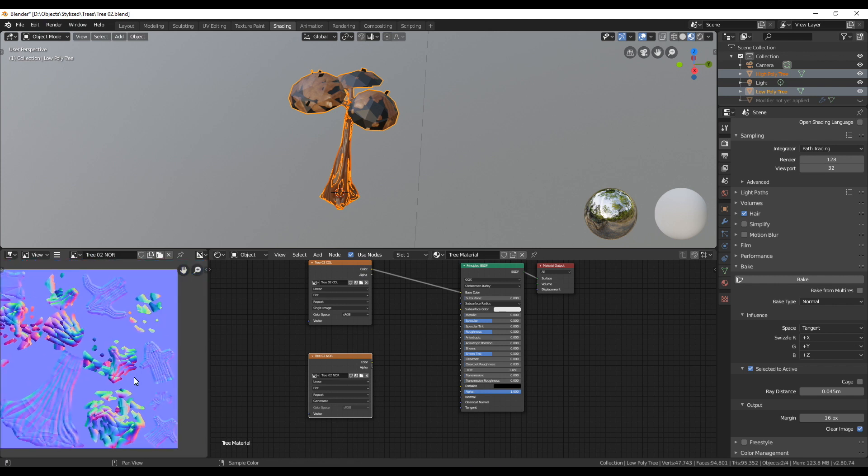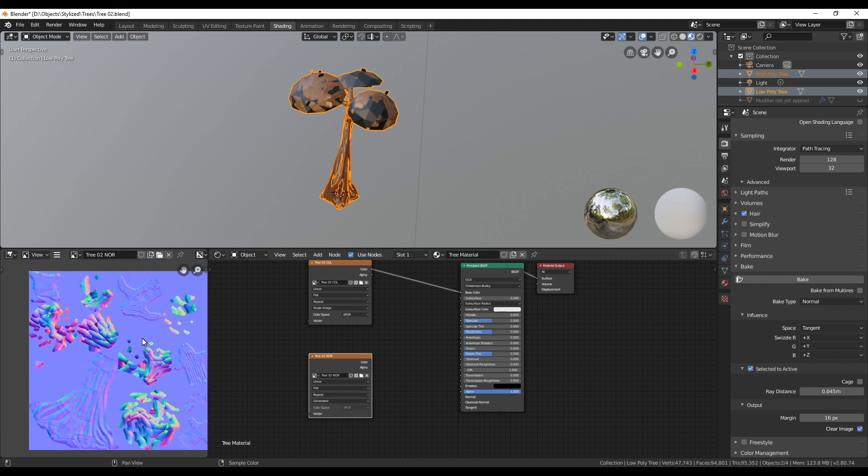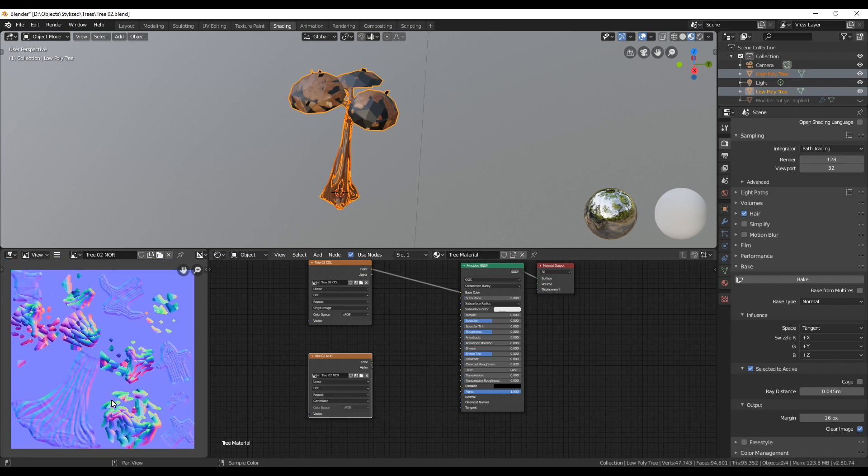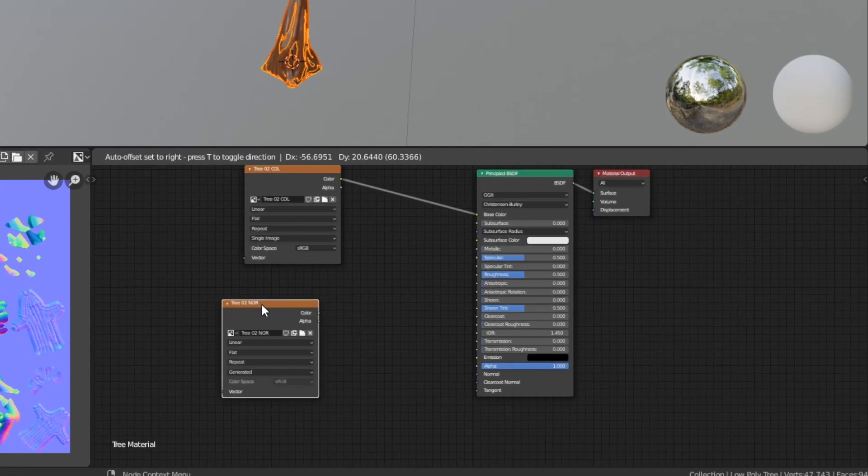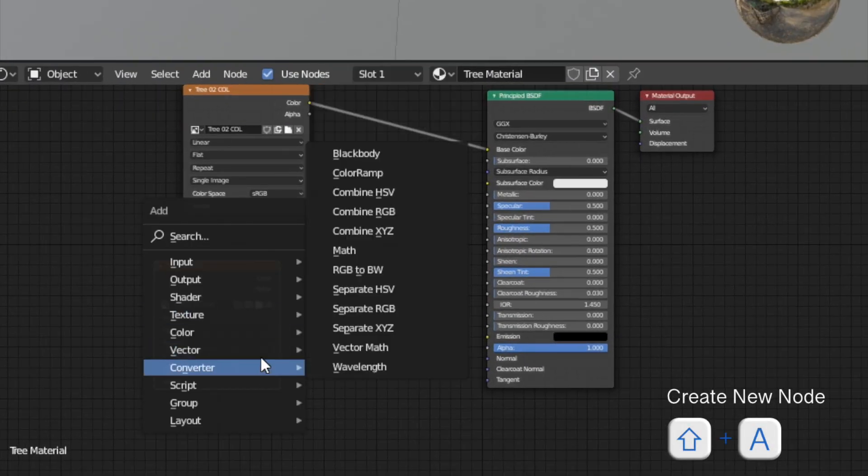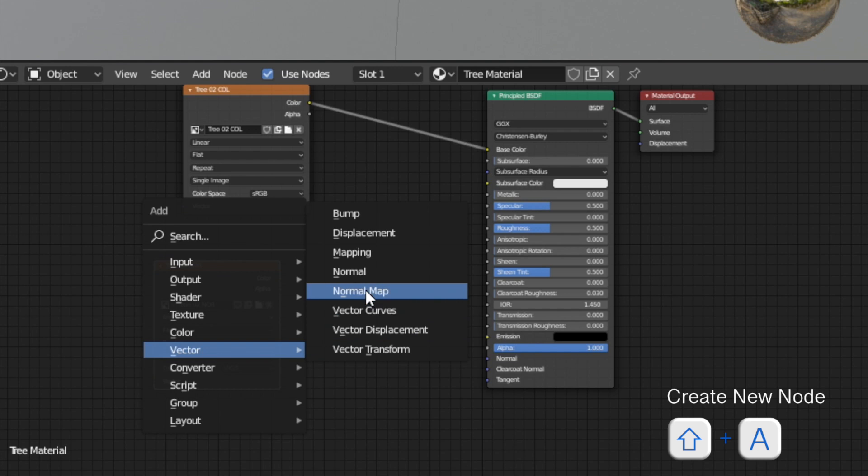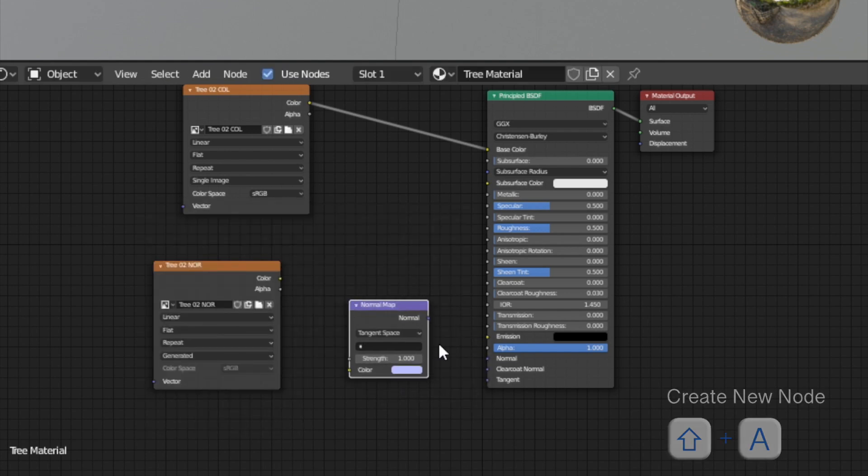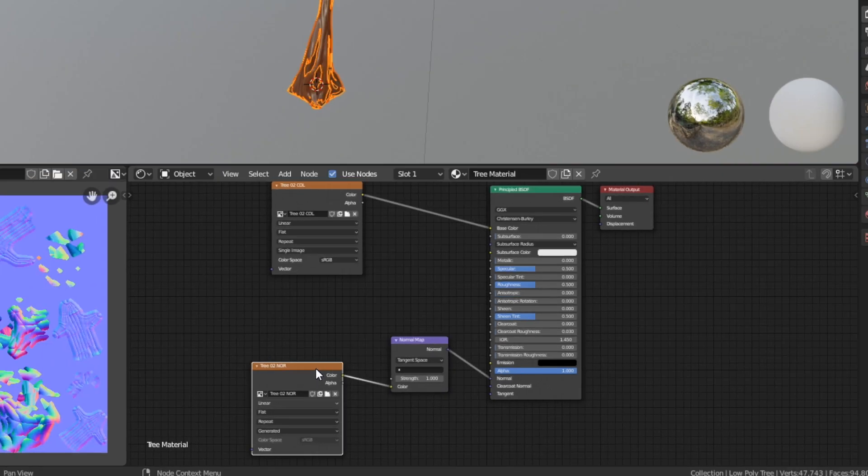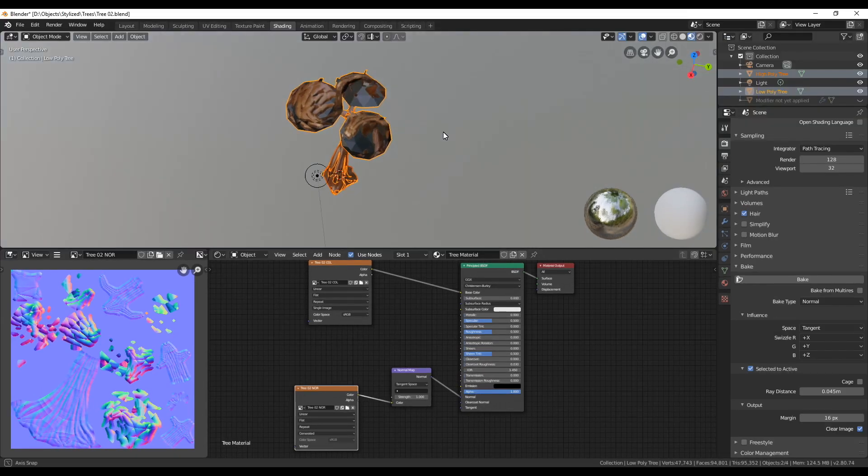We can't connect them directly but need a vector map in the middle to translate the color information correctly. Create a new normal map with shift A and then choose normal map under vector. Connect the image texture color to the normal map color and the normal output to the normal of the principal shader.